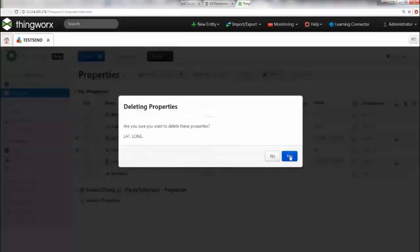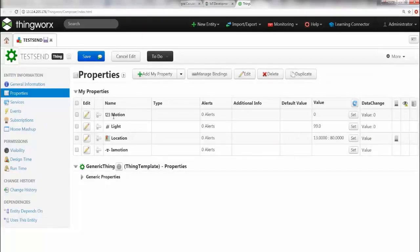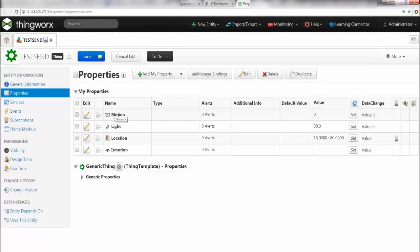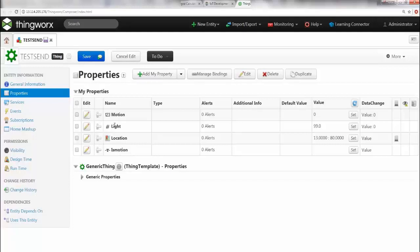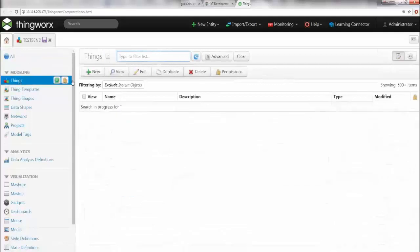First of all, we don't need these two properties, so might as well delete them. This is all we need. We need three properties: motion, light, location. These three are coming from the IoT device, from your breadboard setup. IsMotion is another variable which we have created to manipulate the values coming from the motion sensor, and then we would actually translate the numbers into something more meaningful for the dashboard. For now, you only need these three properties. Let's zoom out, we're going to go to Things and create a new thing.